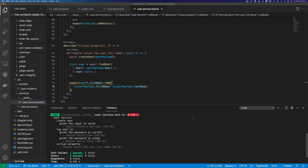And that is the ultimate guide to TypeScript with Mongoose. Please make sure you like the video and subscribe for more content. Thank you.